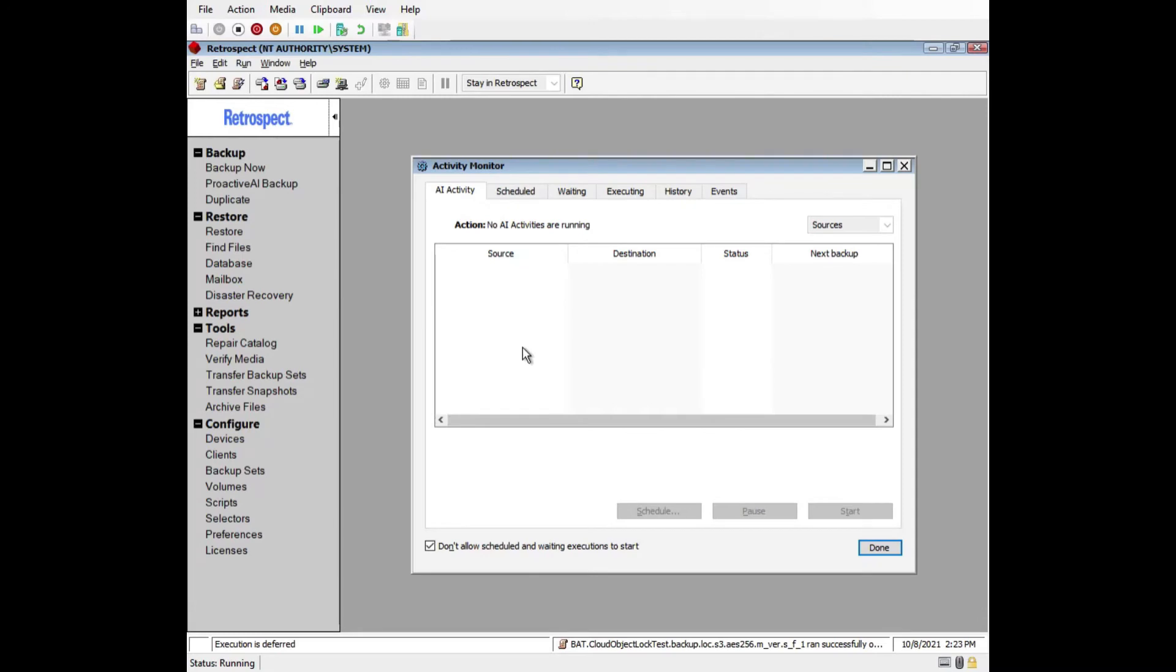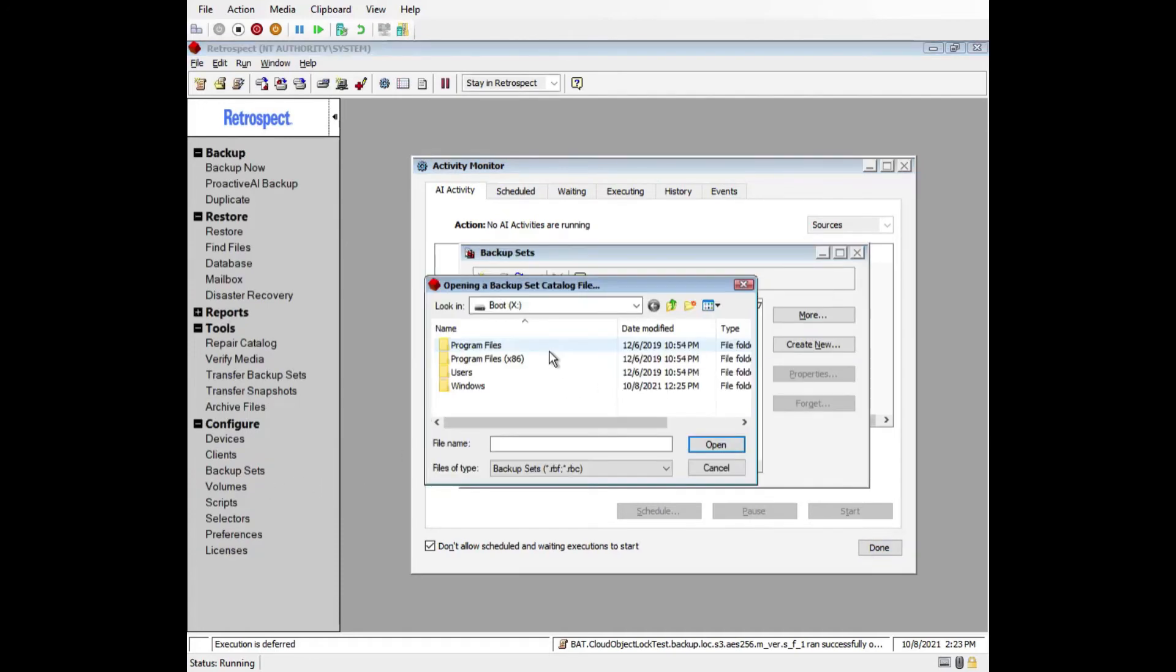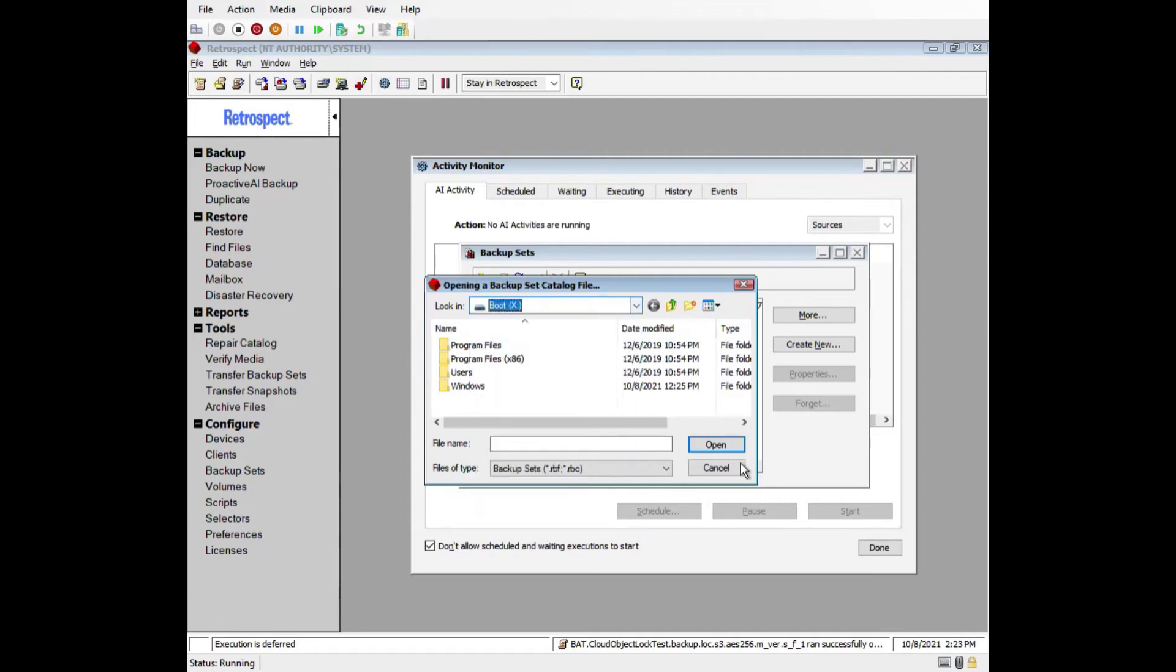After Retrospect launches, the first task is to either point Retrospect to the catalog file for this backup set or to recreate the catalog file. To point Retrospect to the catalog file, go to Configure, Backup Sets, More, Open. From here, you can access the catalog file. You can see the map drive that we just added. In this case, we are going to recreate the catalog file.